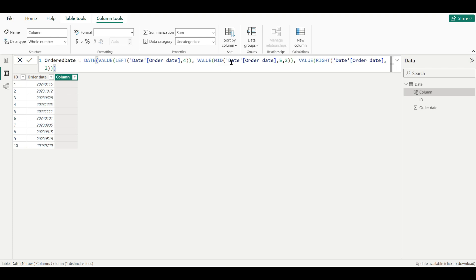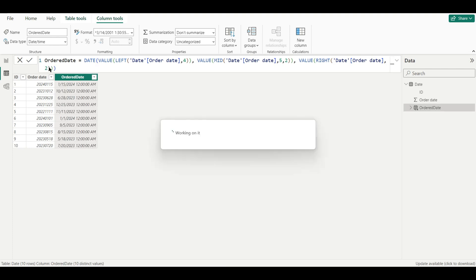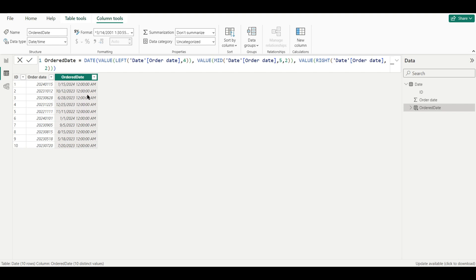For the month, we use VALUE with the MID function — MID extracts two characters starting from position 5 (MID, 5, 2). For the day, we use VALUE with the RIGHT function to extract the last two characters. After entering this formula, we get a date in date-and-time format. This is how the DATE function combined with LEFT, MID, RIGHT, and VALUE converts a whole number to a date.